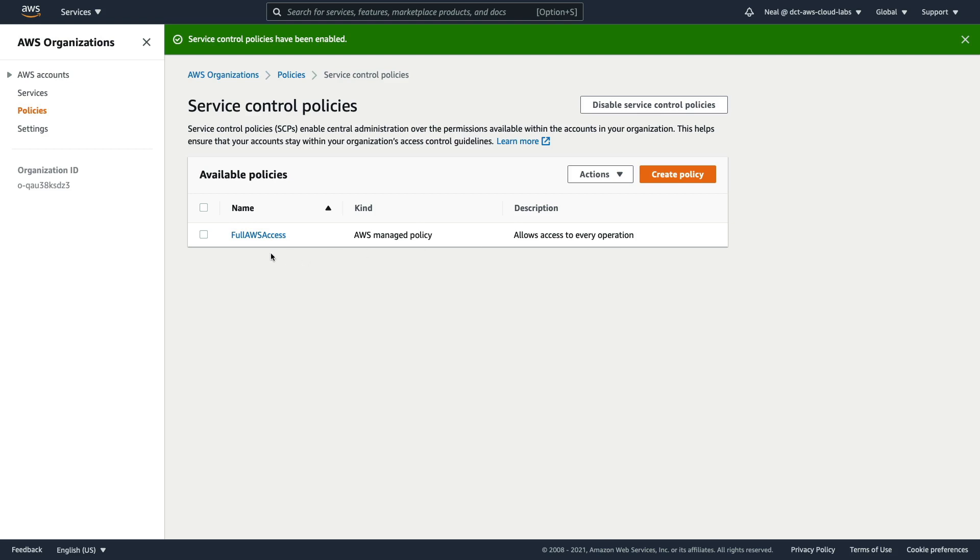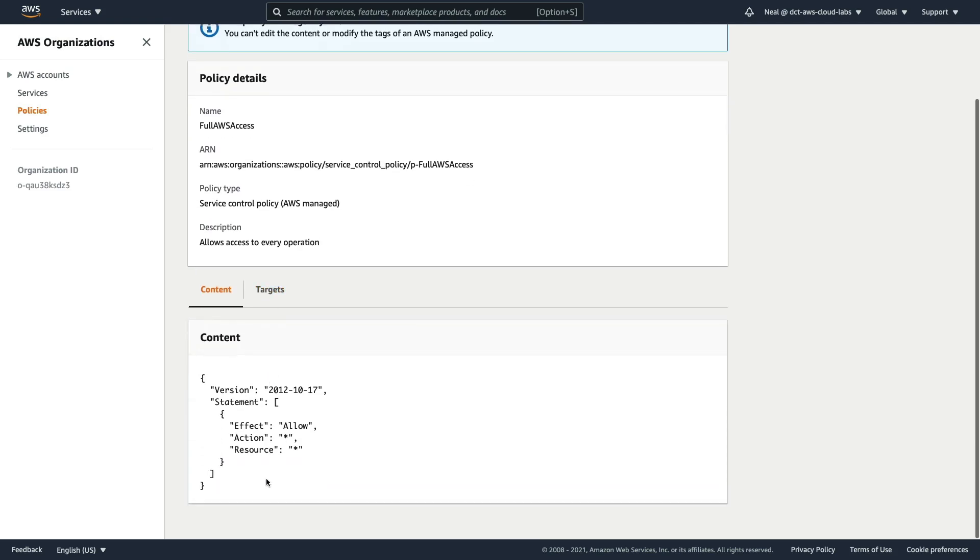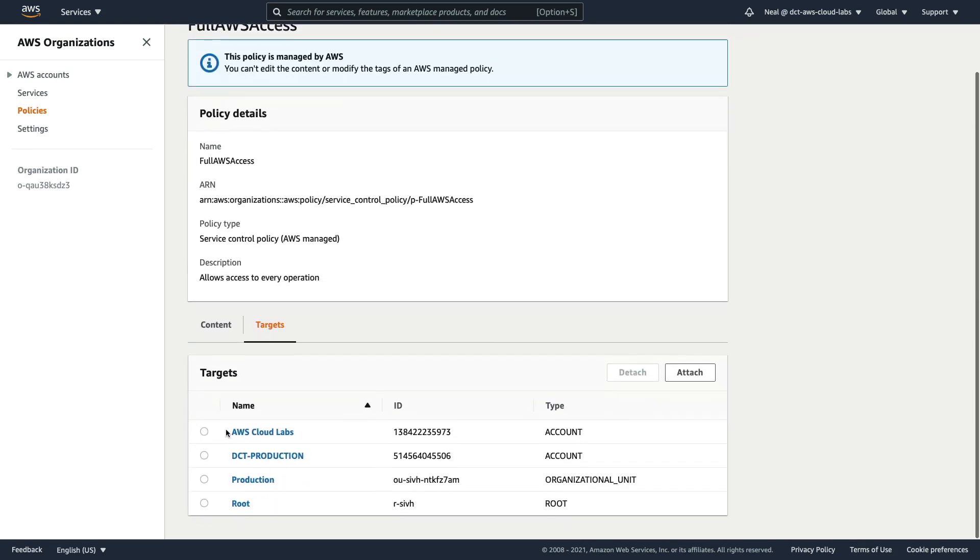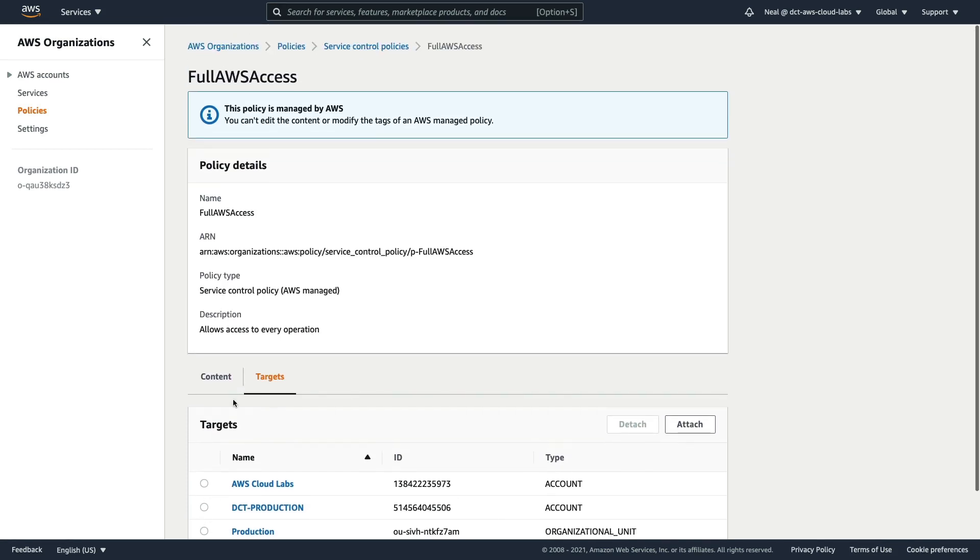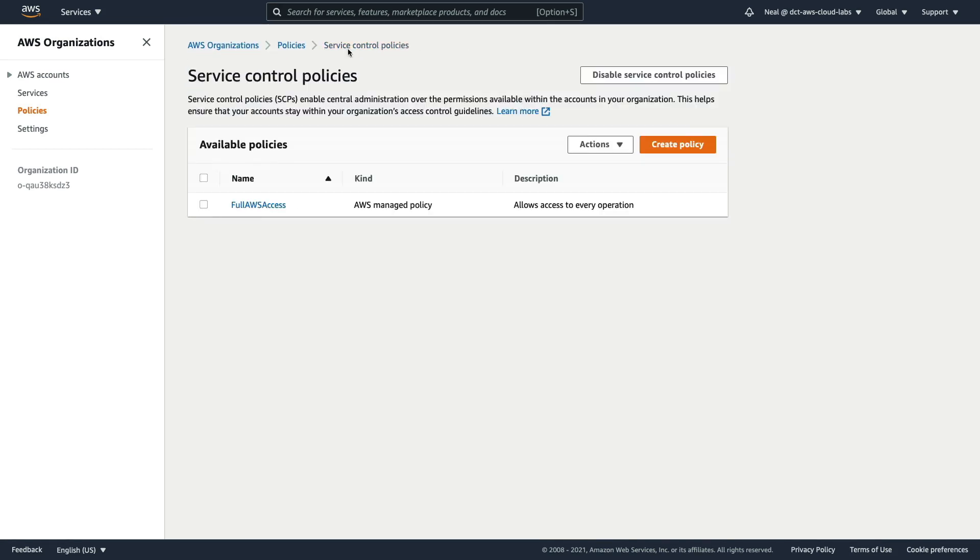So if I click on the policy name, scroll down, you can see that the JSON is an allow for any action on any resource. And under targets, you'll see the organisation, the organisational unit production, and both the management account, as well as the production account.